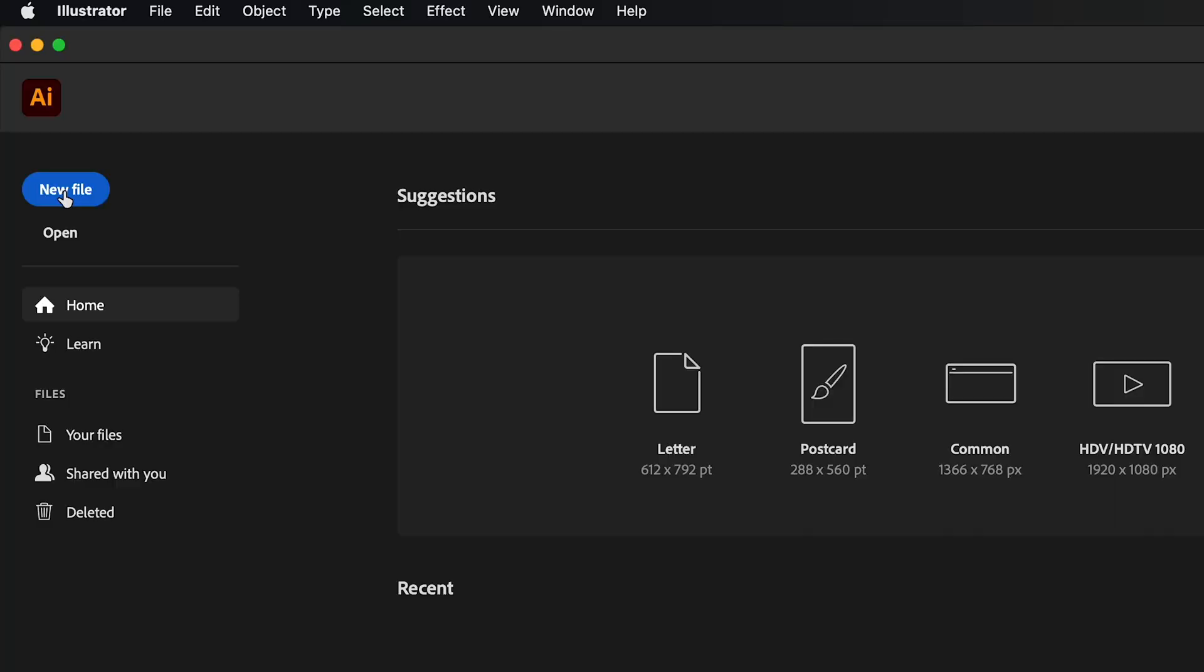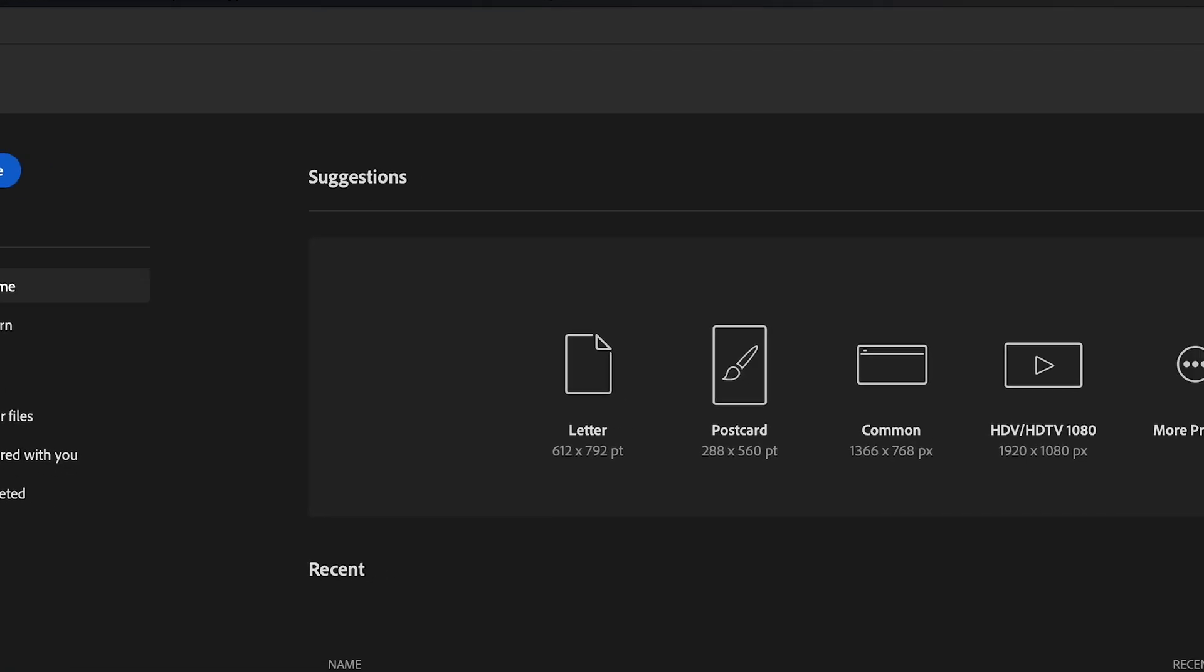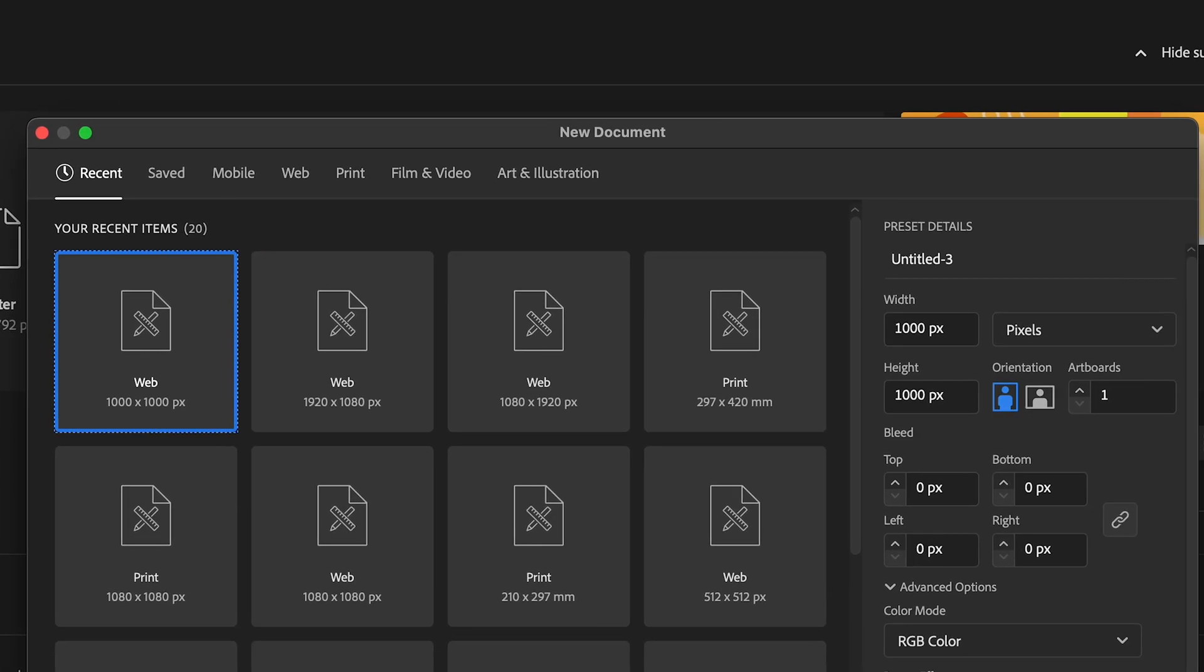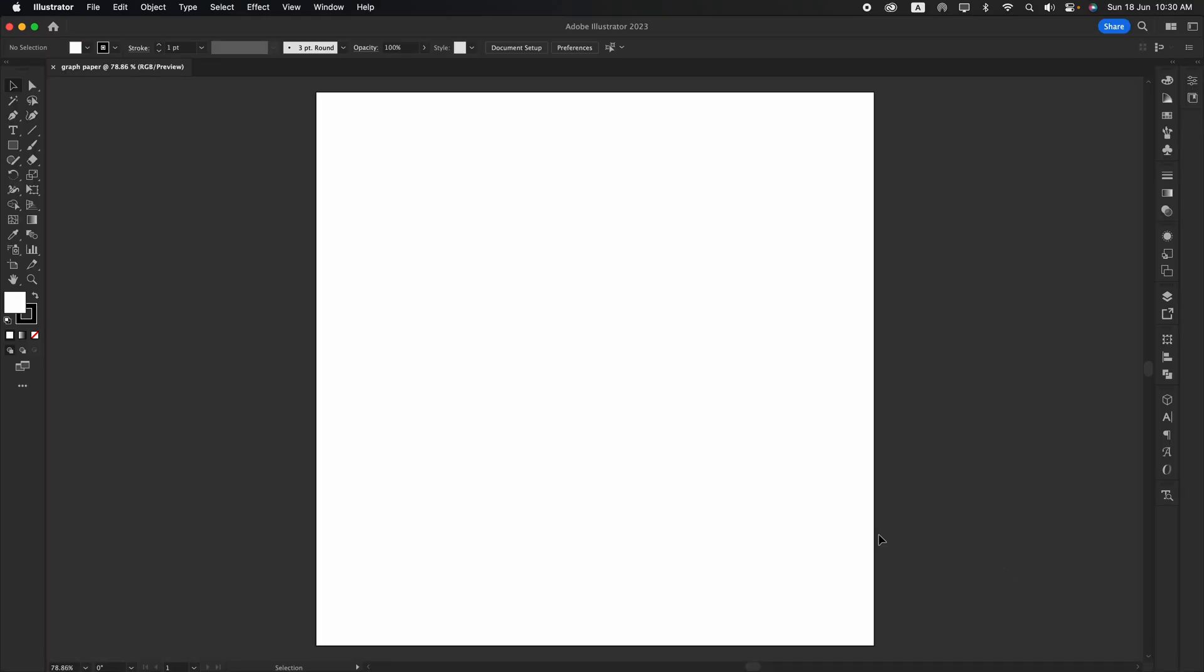Okay, first click a new file. Type the title you want as well as the width and height.